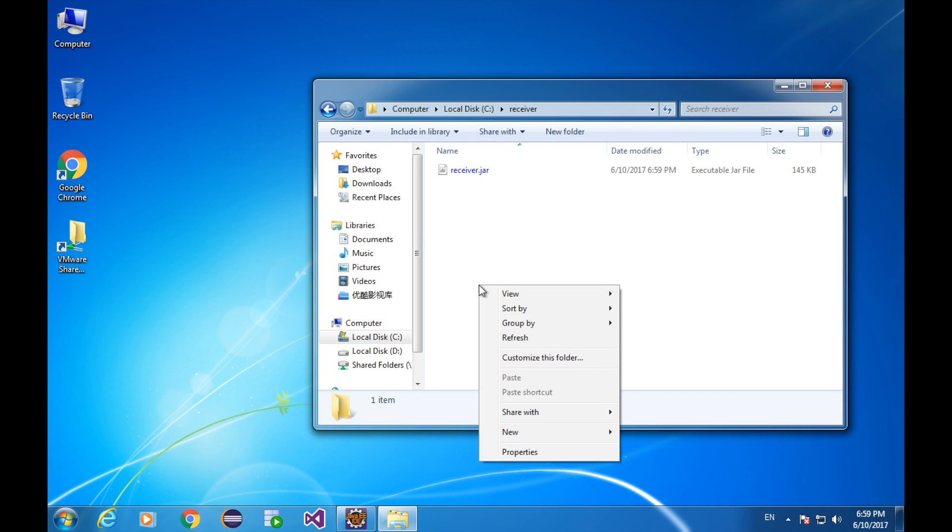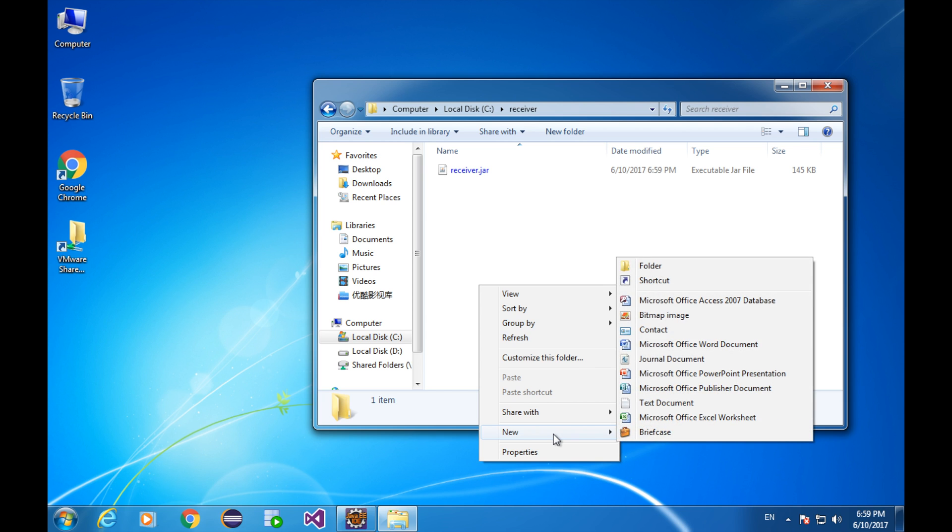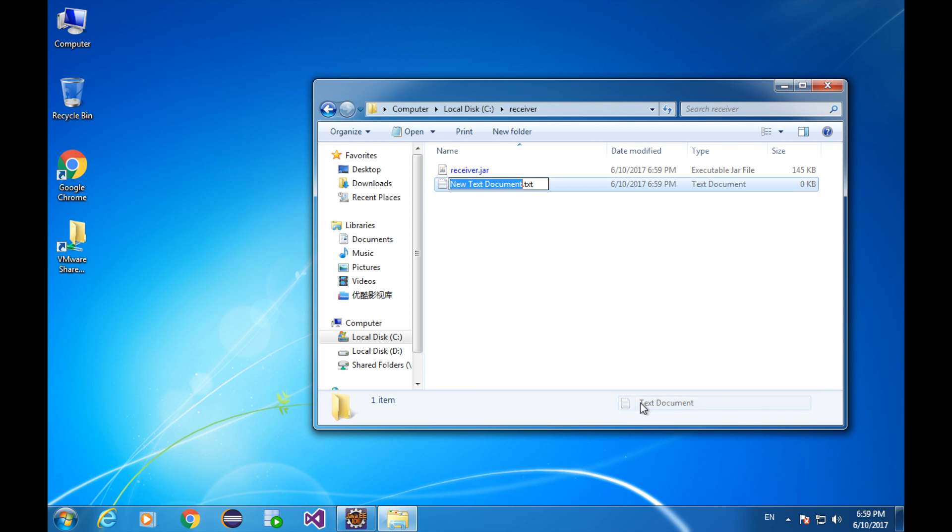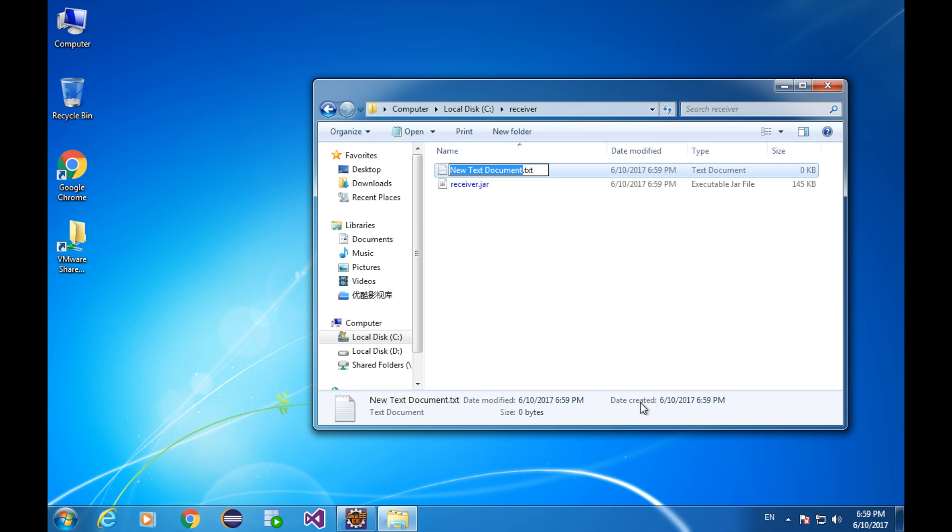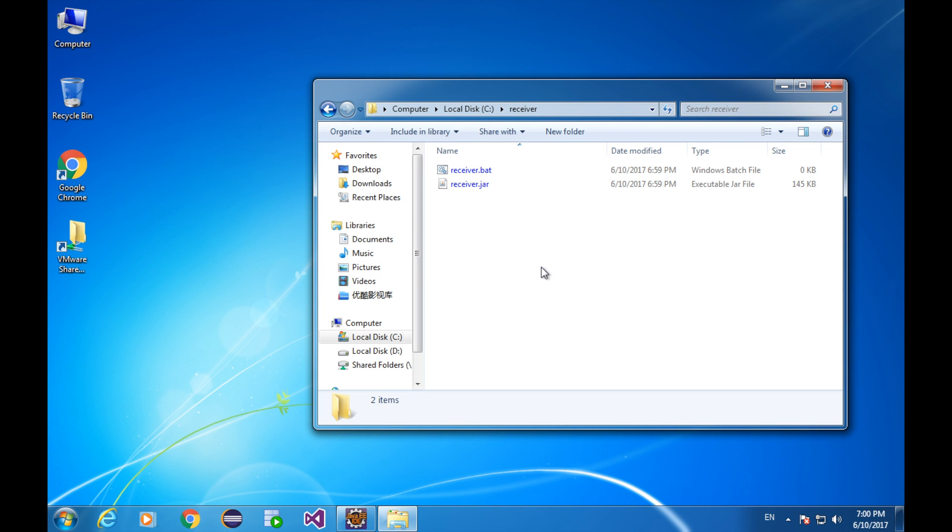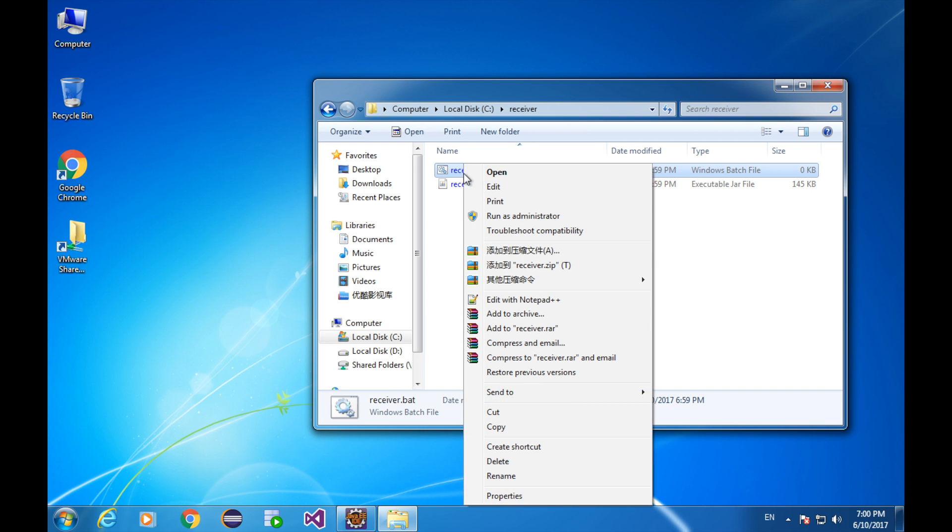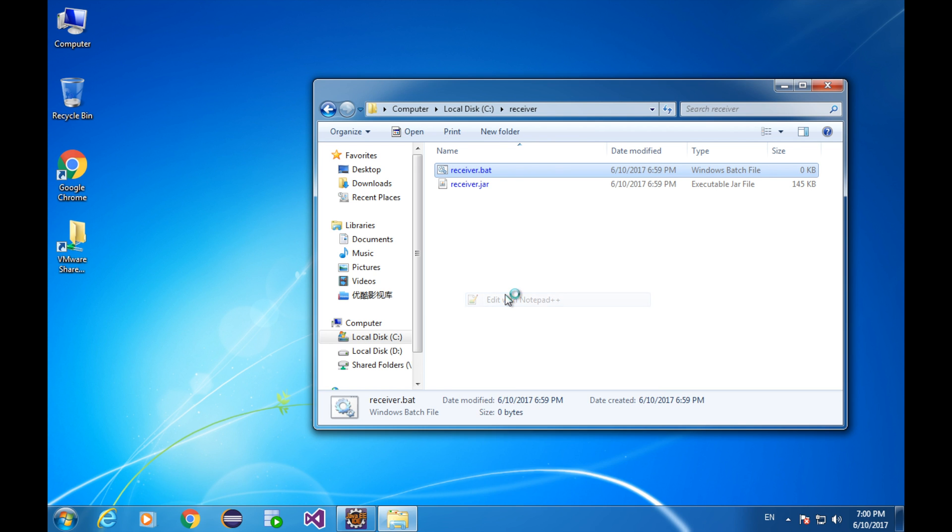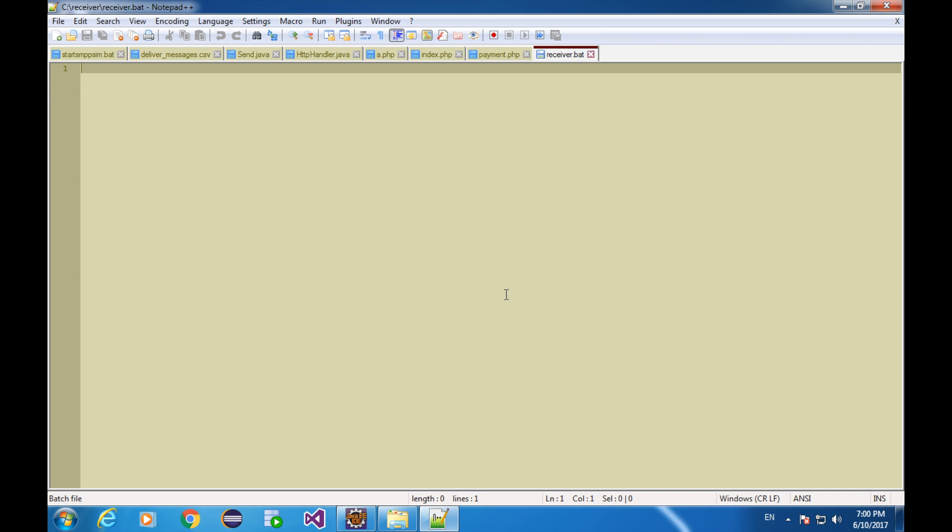Here, create a new text file. Rename it to receiver.bat. Right click and open the batch file with your notepad. And type java-jar receiver.jar. Save it.